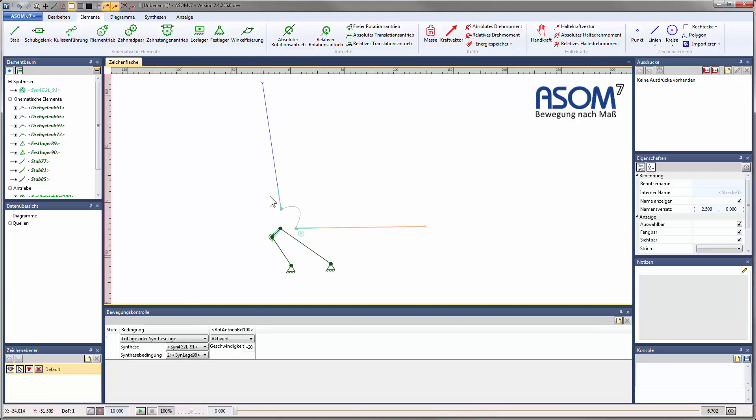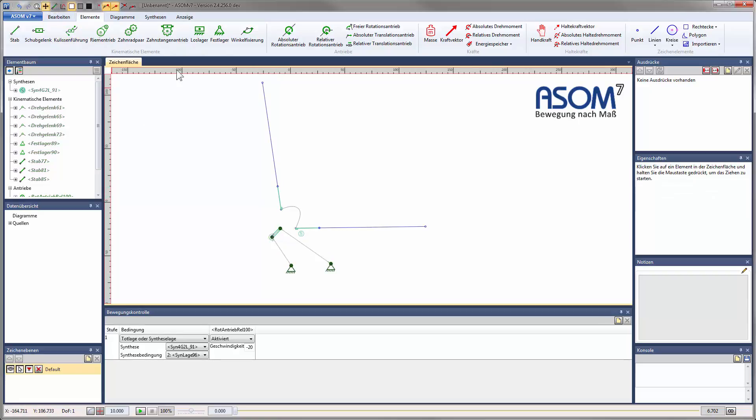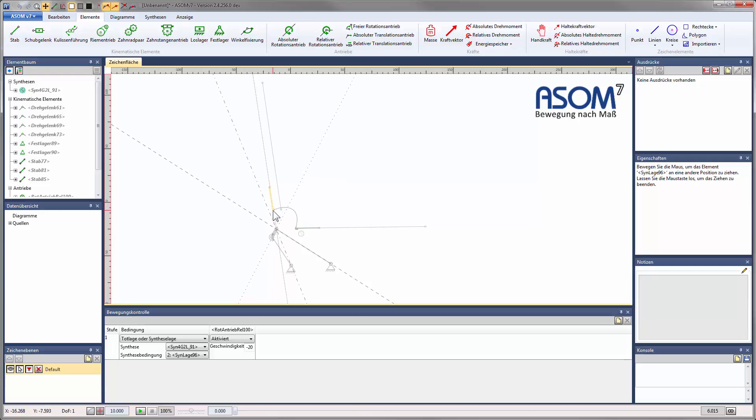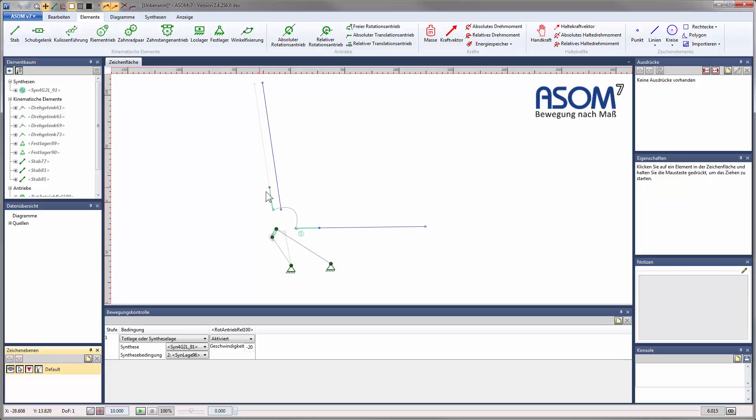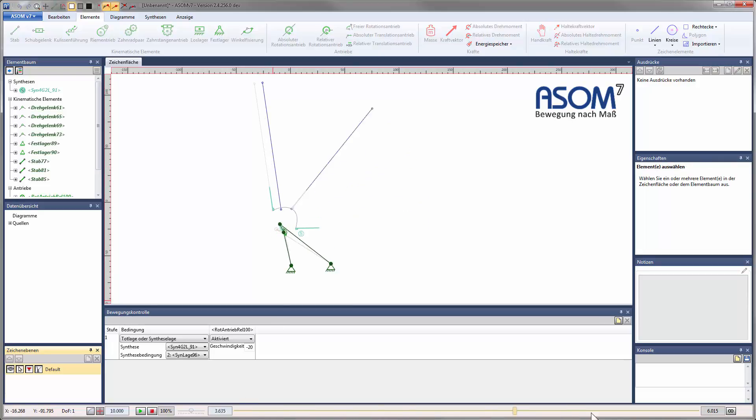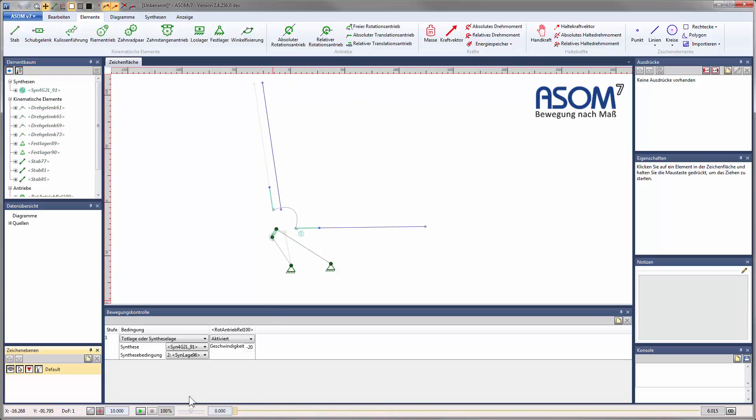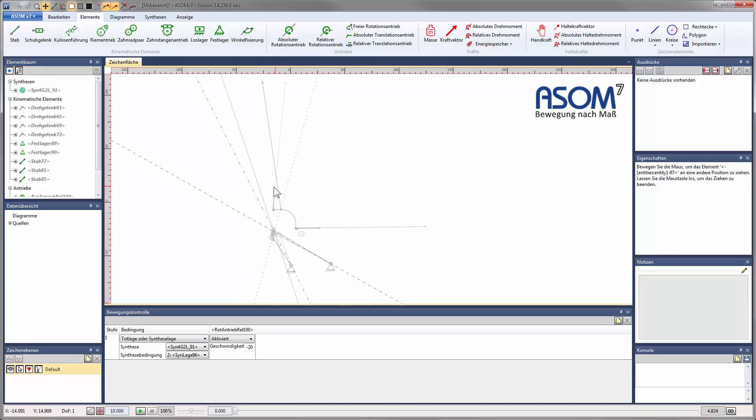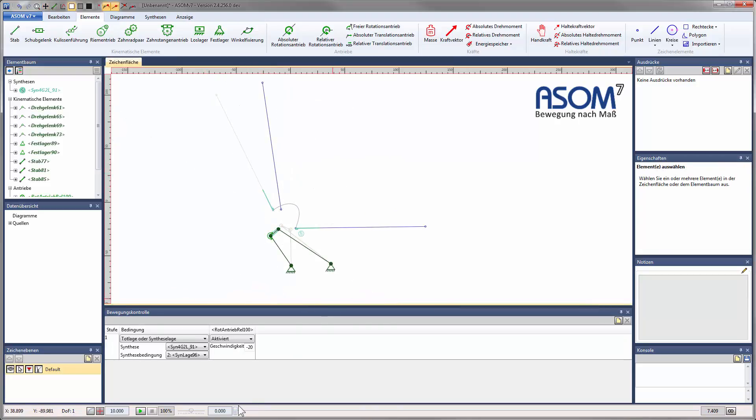You can change your synthesis conditions at any time, even after the synthesis is completed. For example, now I'm modifying the desired end position and switching on visibility for the end position as shadow. As you can see, the new end position is reached. You can also change the direction of the position.